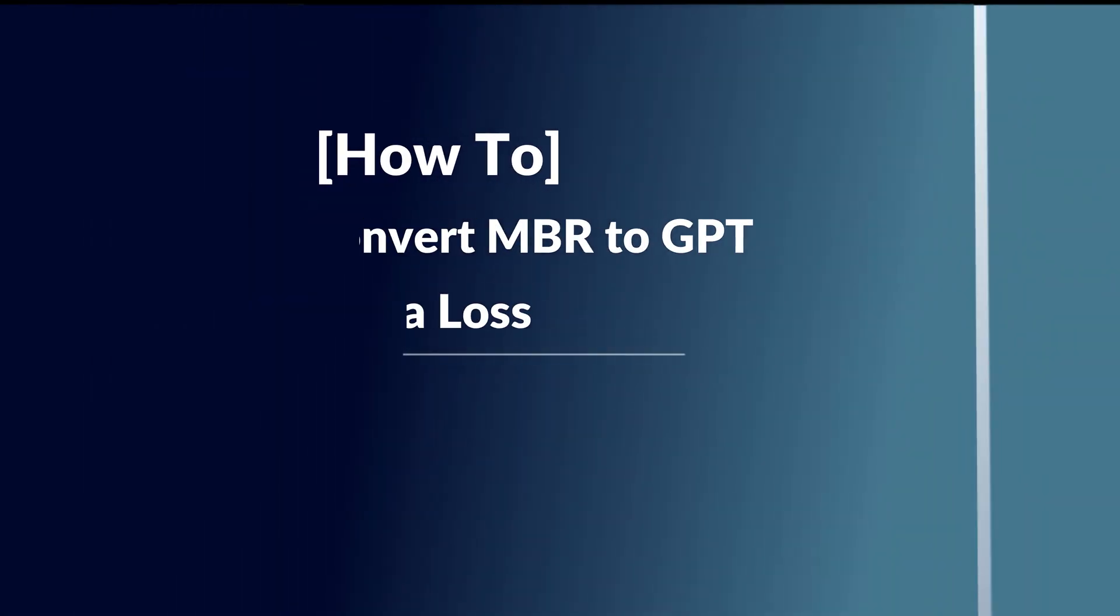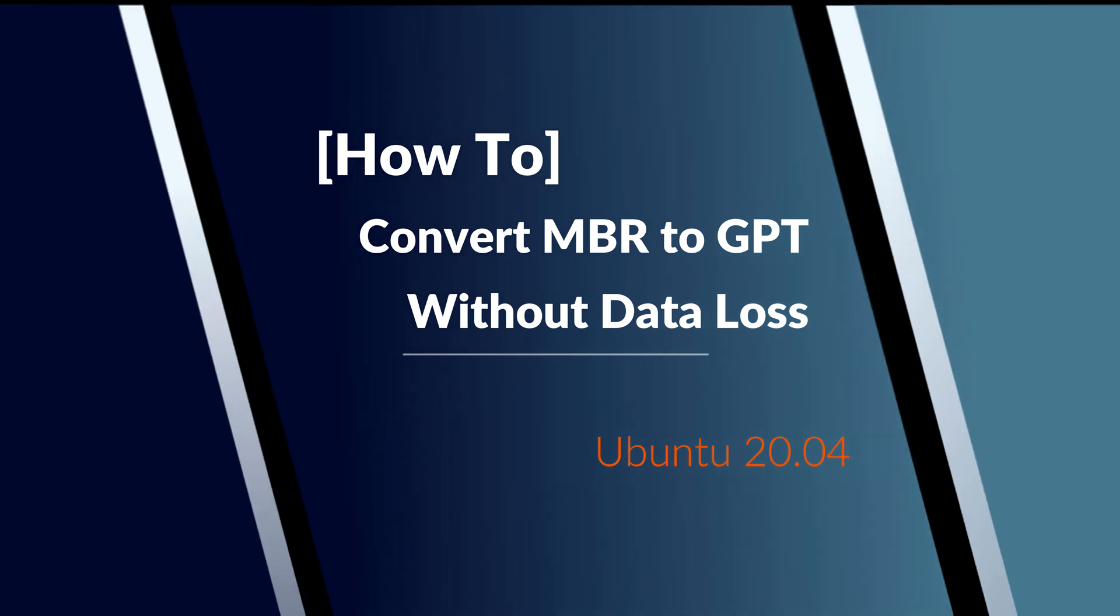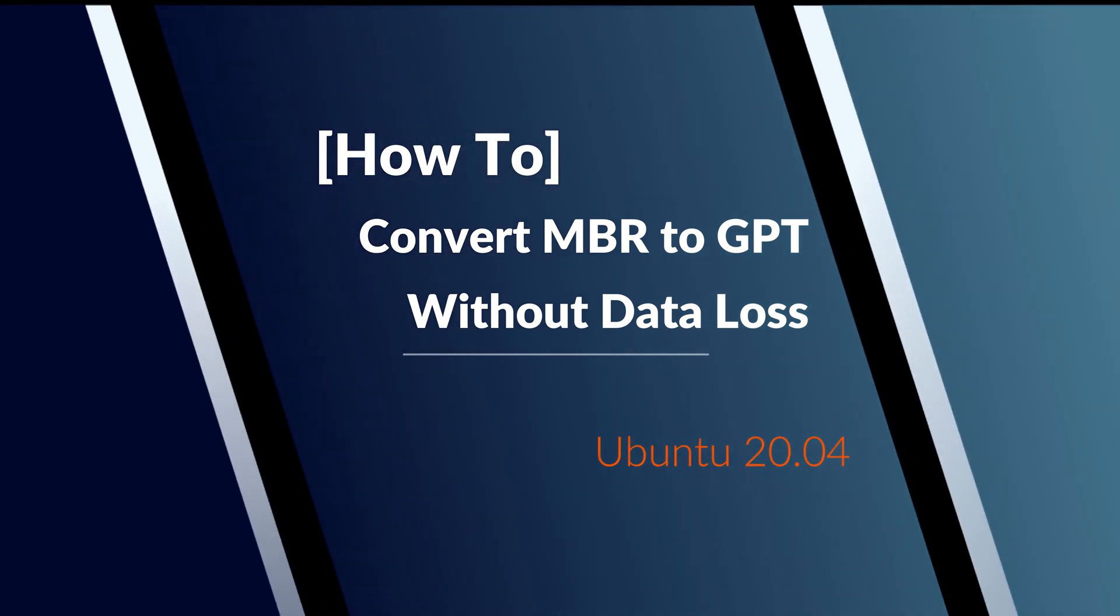Hi, in this video I will show you how to convert MBR to GPT in Ubuntu 20.04 without data loss.